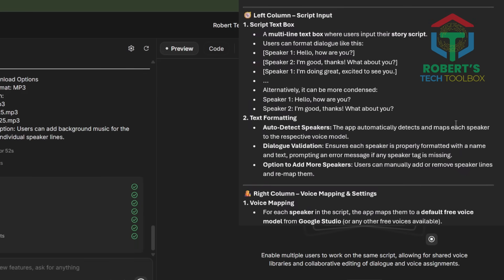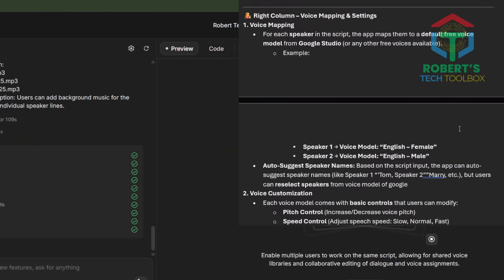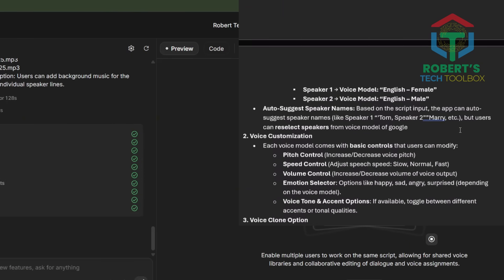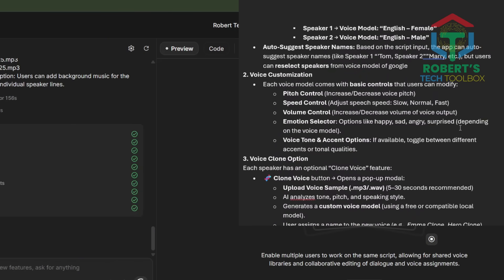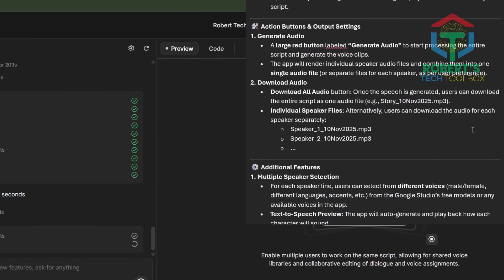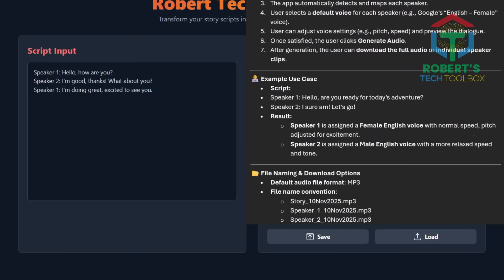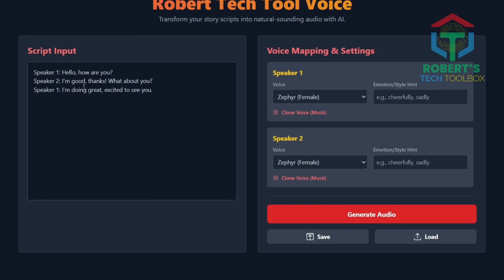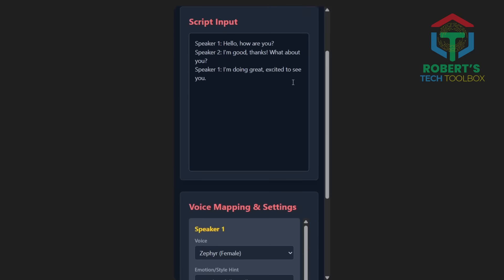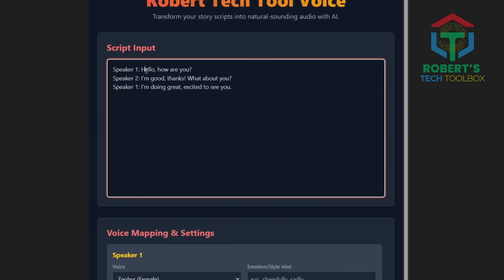With this text-to-speech story narrator app, you can: one — multi-line text input to paste or type your story or dialogue; two — auto-detect speakers, where the app automatically detects Speaker 1 and Speaker 2, mapping each to a voice model; three — voice selection dropdowns to choose different speakers; four — voice controls with sliders for pitch, speed, emotion, and volume; five — preview and generate, previewing each speaker before rendering the final story as an .mp3; six — output options to download each speaker separately or get one combined file.